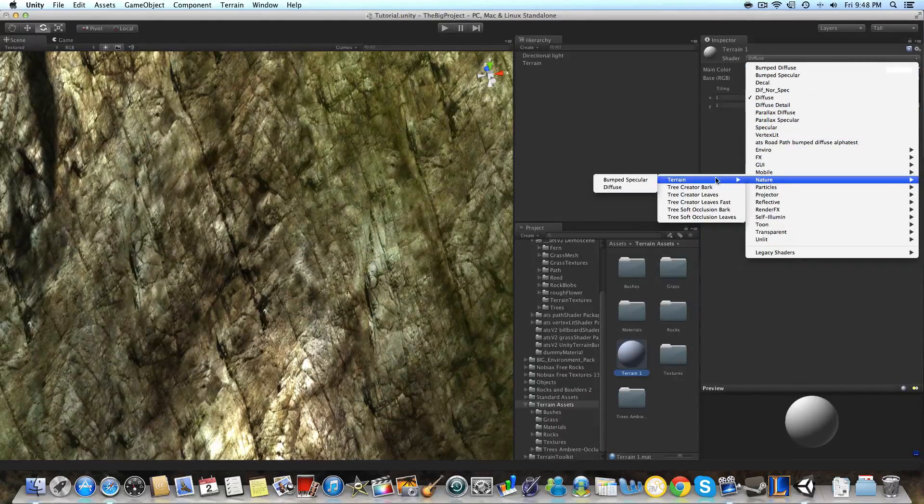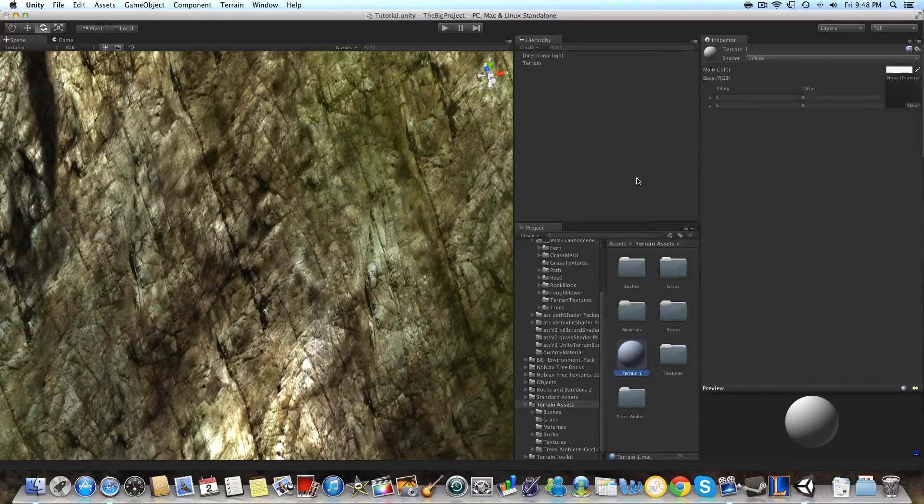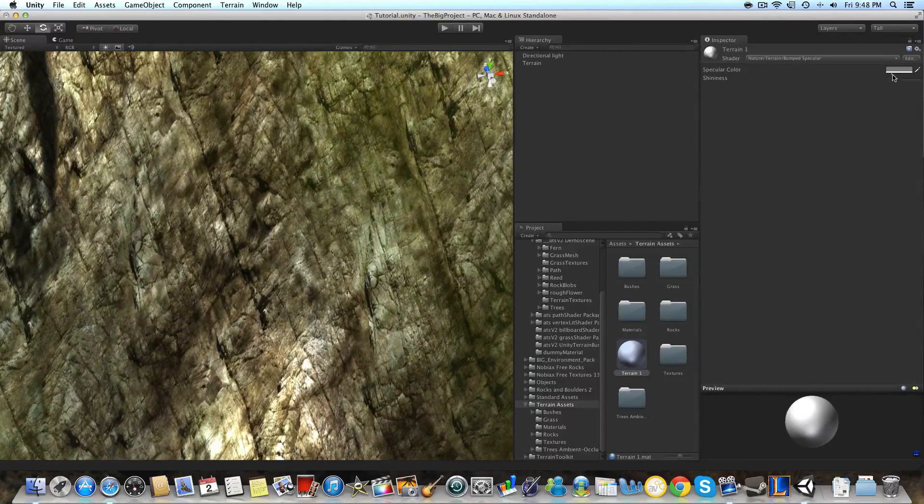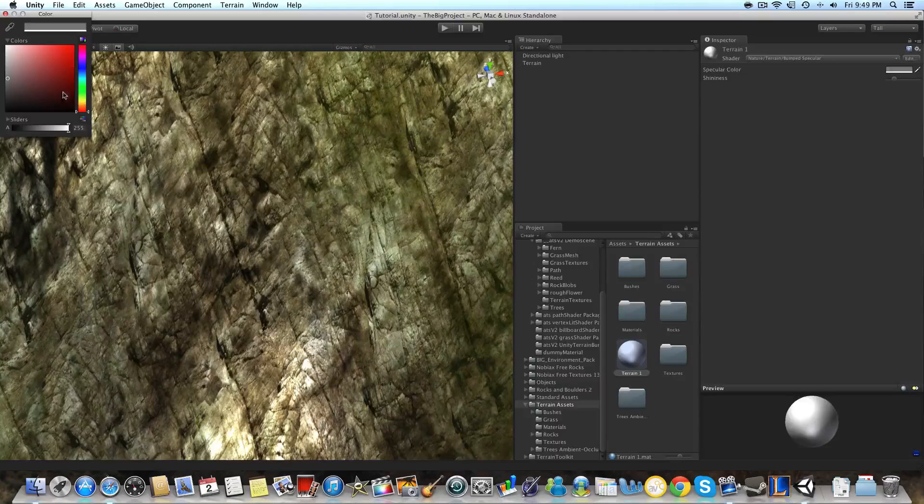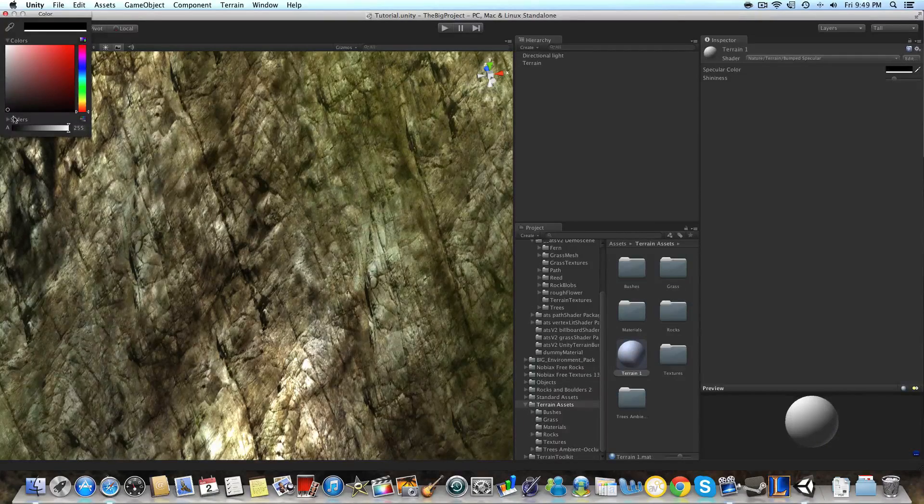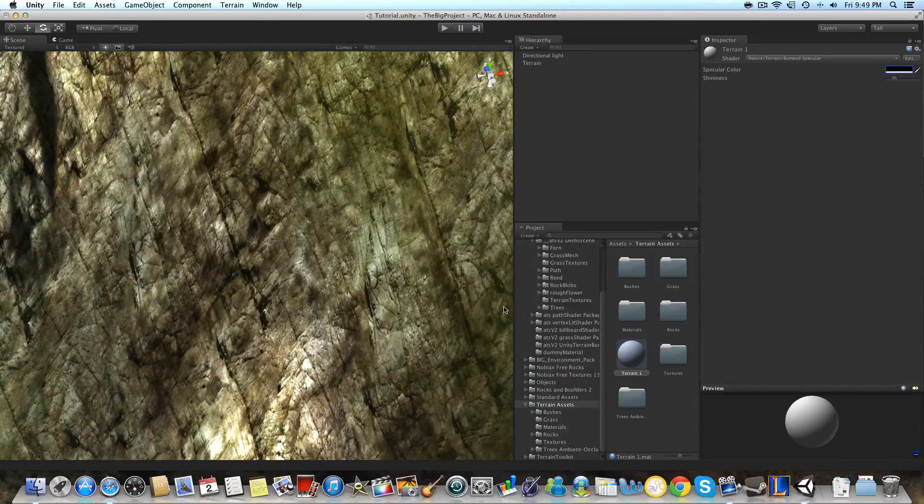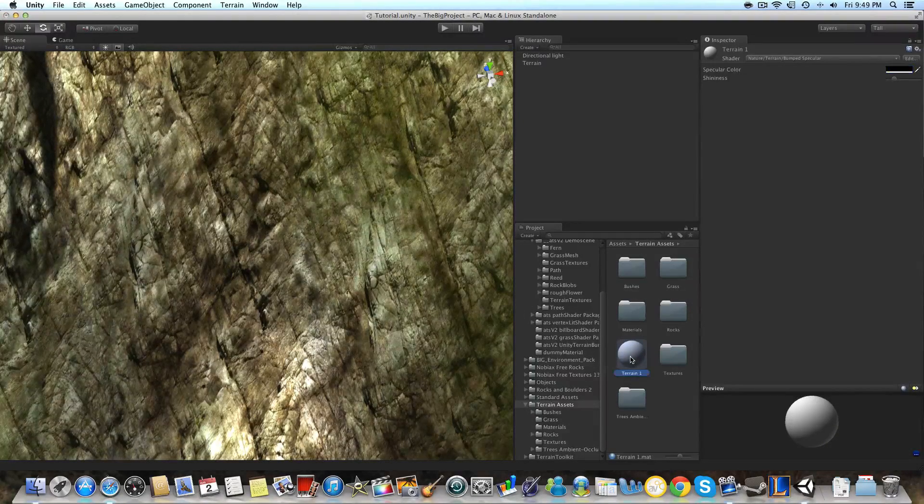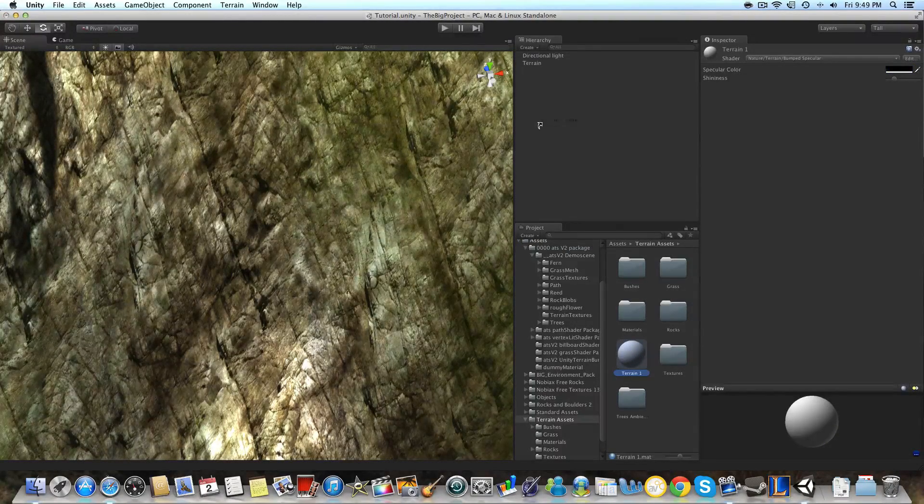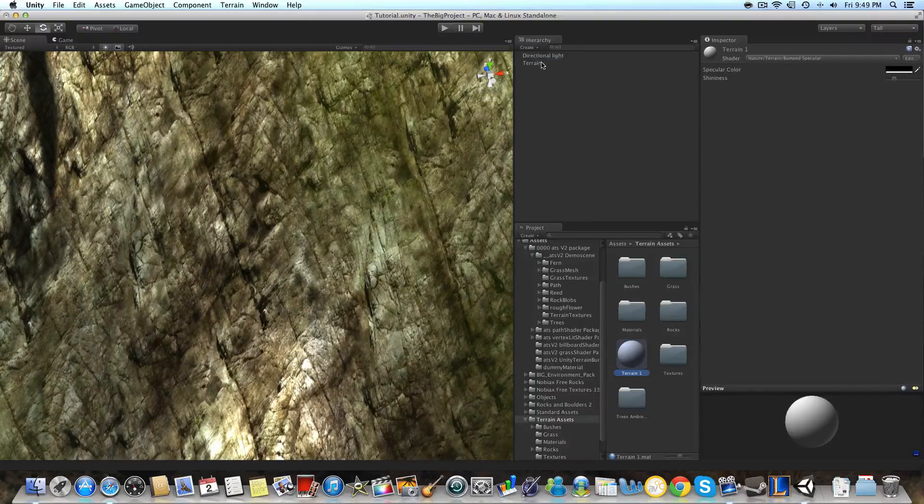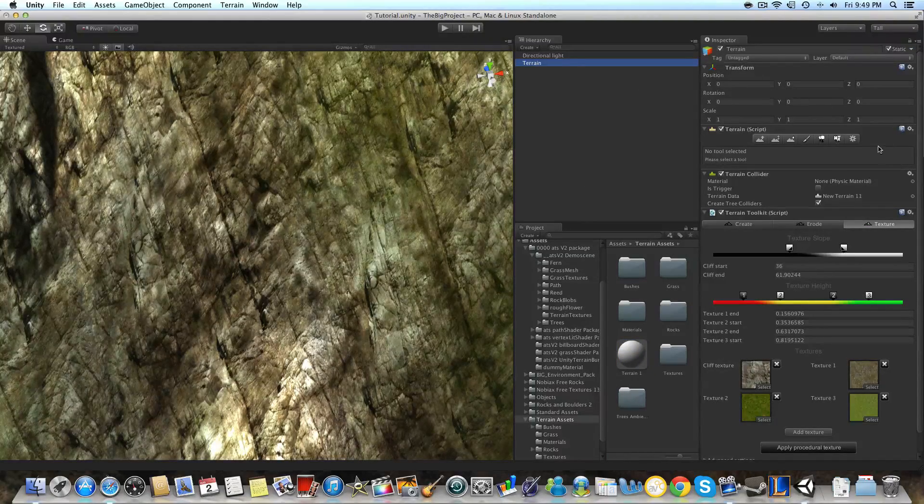We're going to change the material from diffuse to nature, terrain, bumped specular. And we're going to want to change the specularity color to black, or else the terrain will be shiny when you apply this material to it.